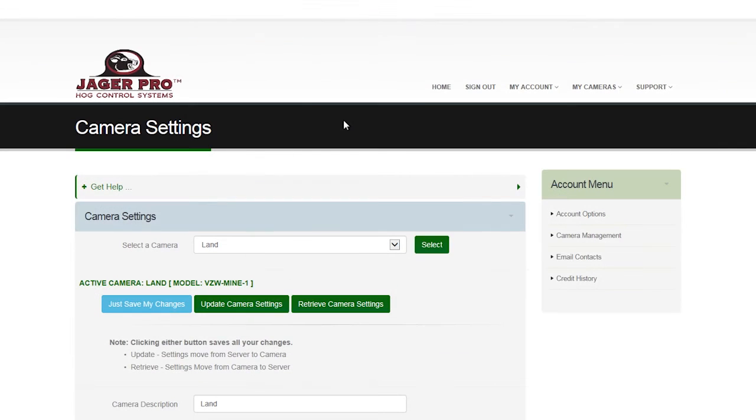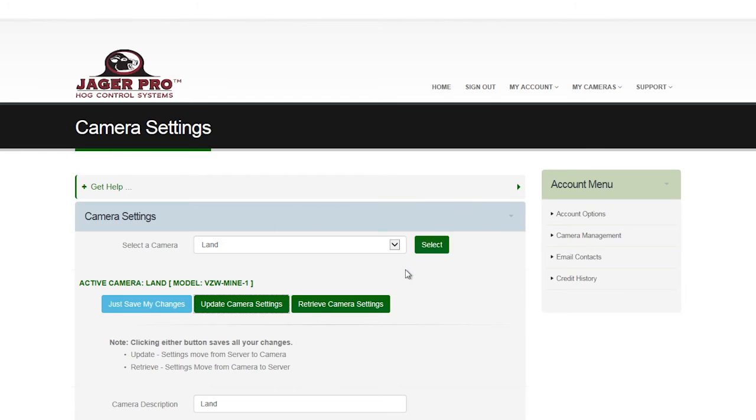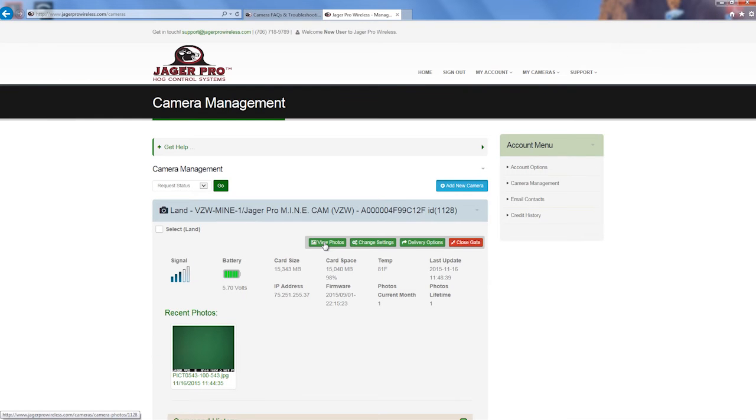Once you have completed the settings process, scroll back up to the top and click the Update Camera Settings. These changes will take effect the next time your camera talks to the server. Click on Camera Management.